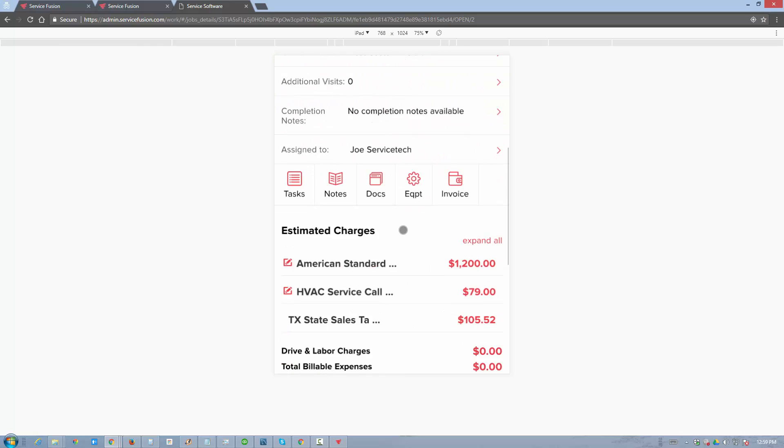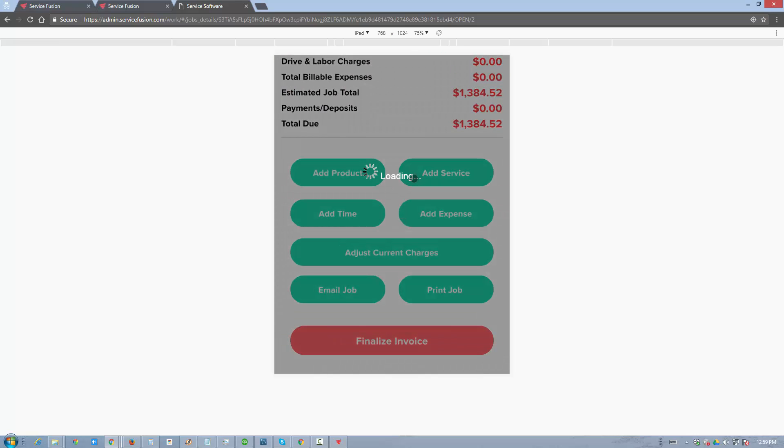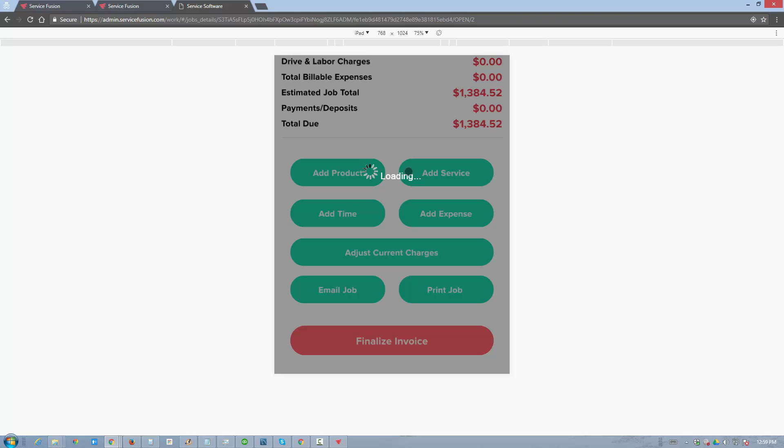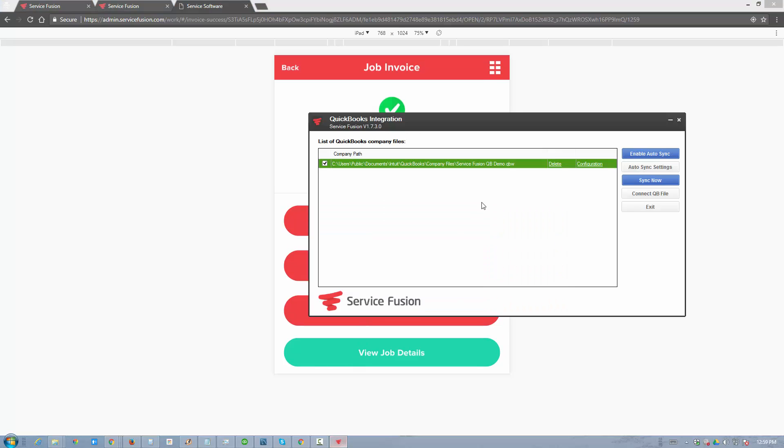Now that the job is completed, we can finalize the invoice. As the invoice is being created in ServiceFusion, it is now available for the plugin to automatically import it into QuickBooks if you have it set to auto-sync. Let me show you this setting here.